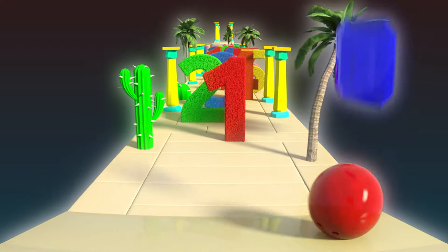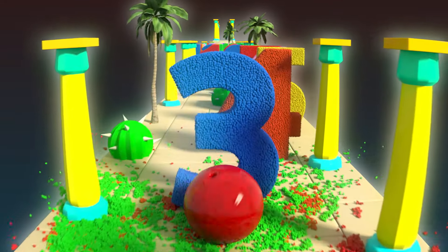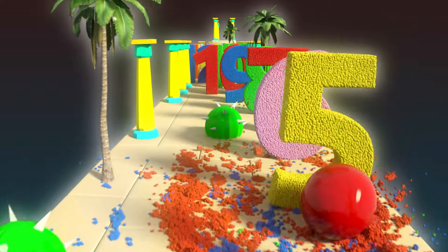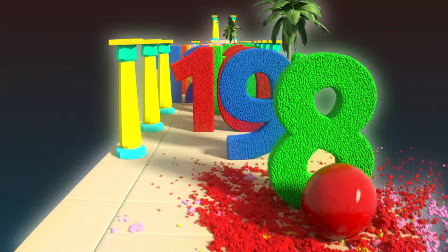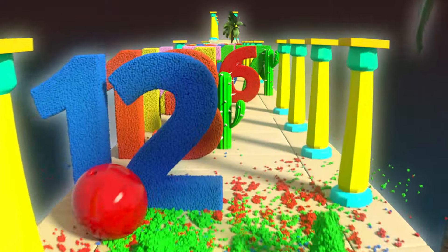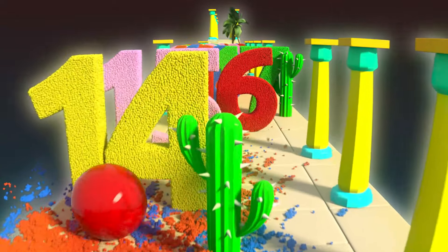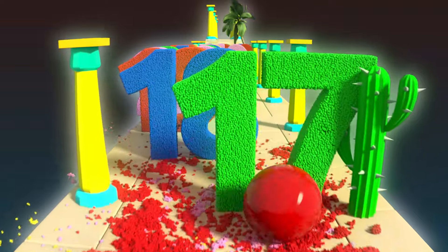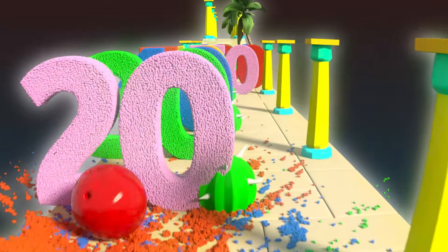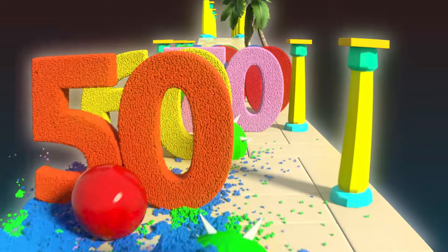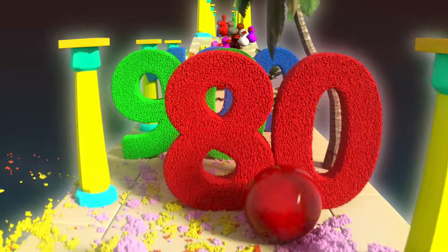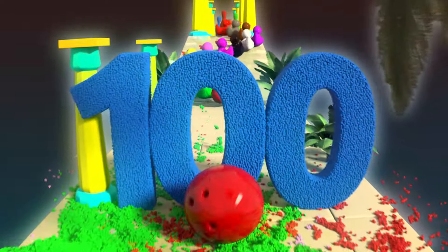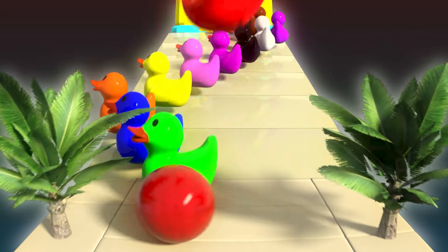Repeat after me: 1, 2, 3, 4, 5, 6, 7, 8, 9, 10, 11, 12, 13, 14, 15, 16, 17, 18, 19, 20, 30, 40, 50, 60, 70, 80, 90, 100. Wow! That was intense! We've learned a lot!